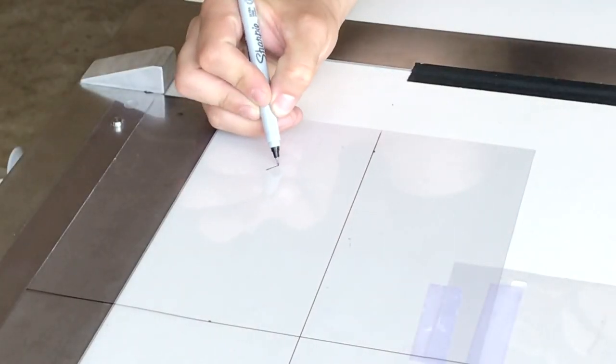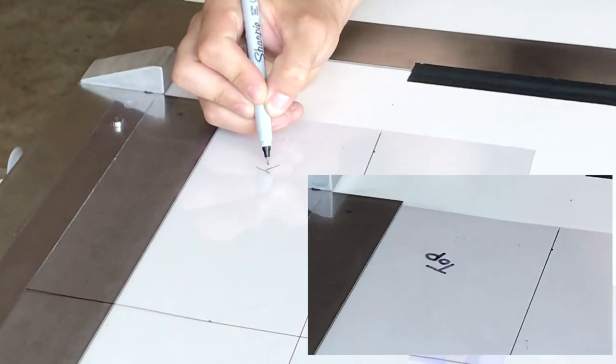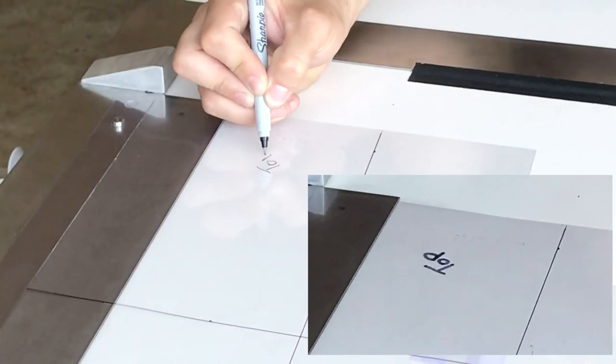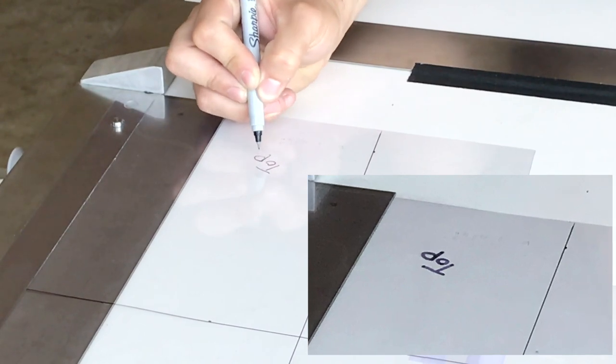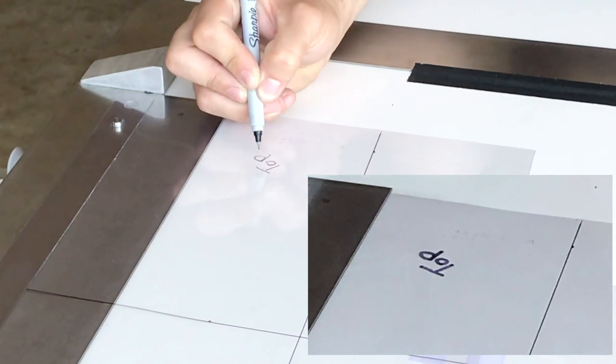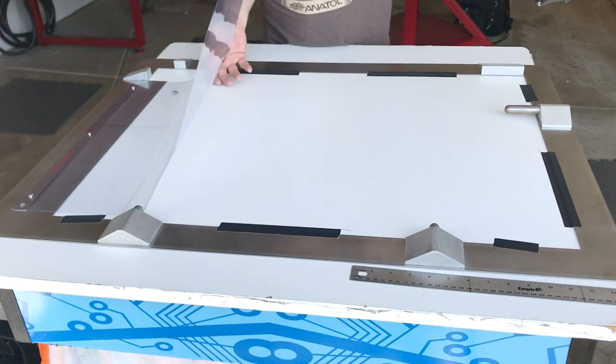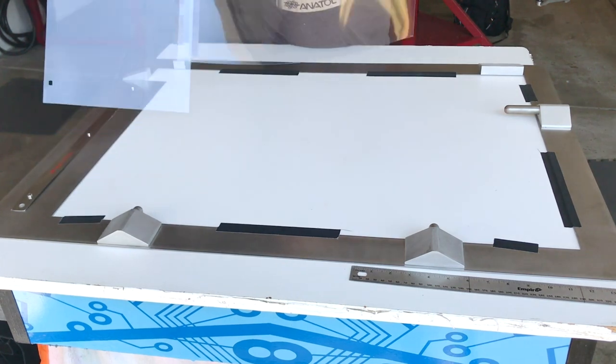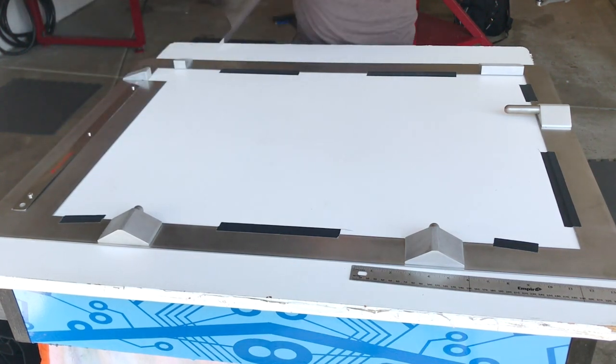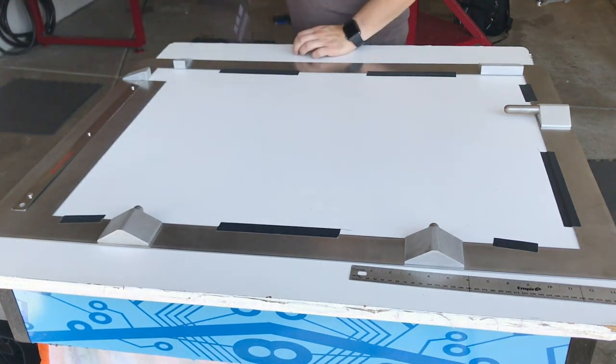Before removing your template, be sure to mark the top with a permanent marker. Remove your template and store safely for further use.